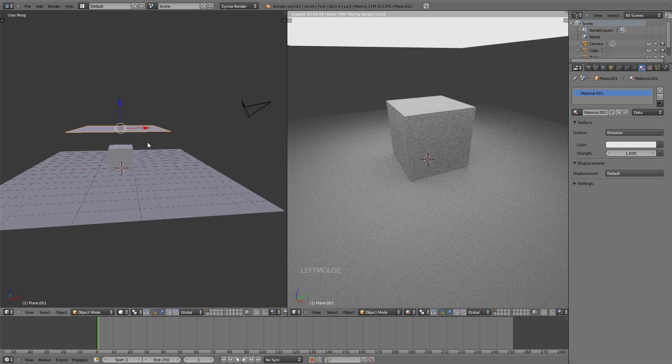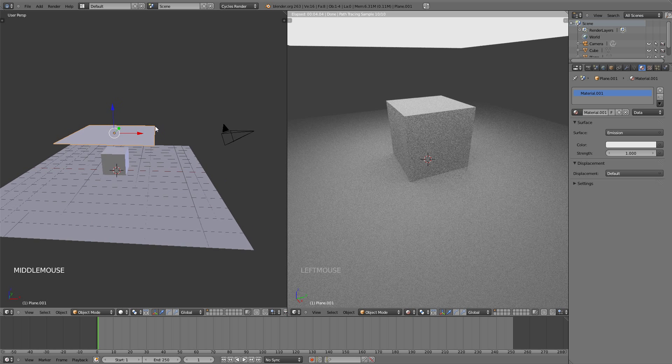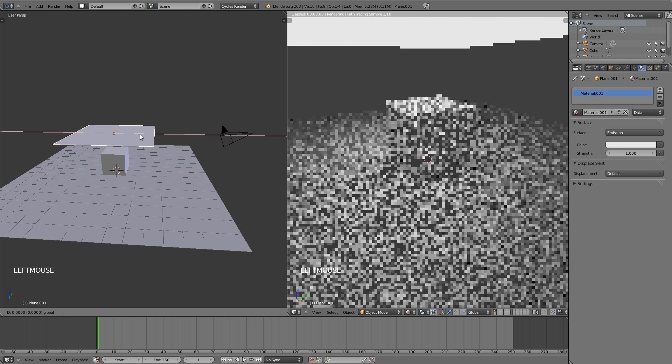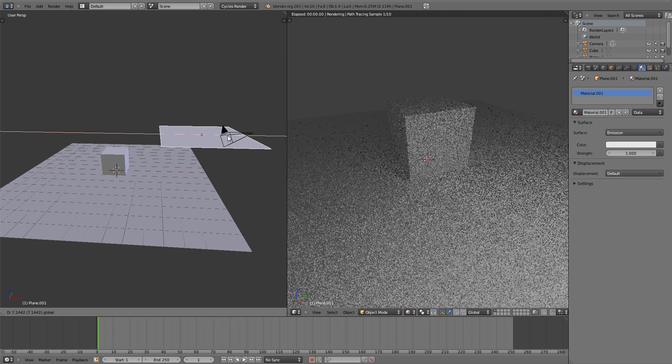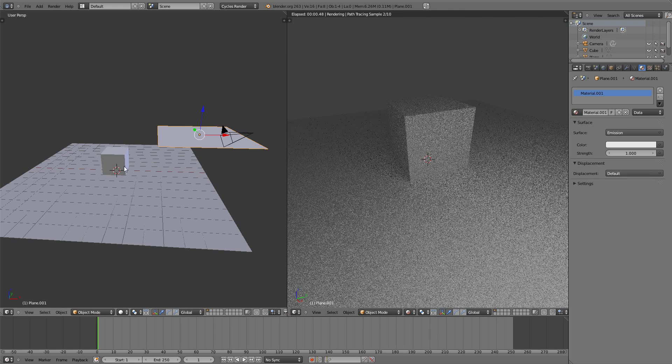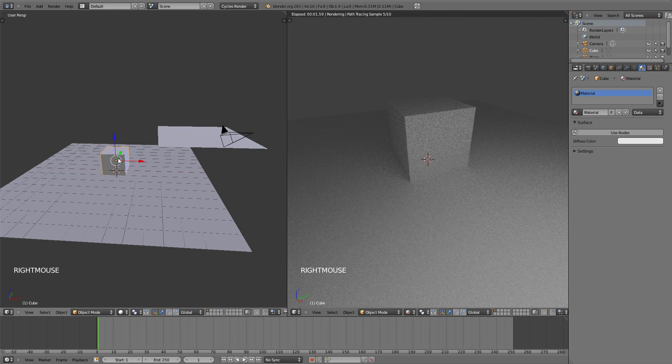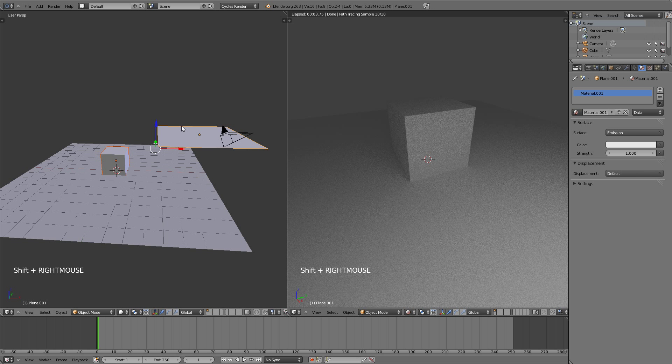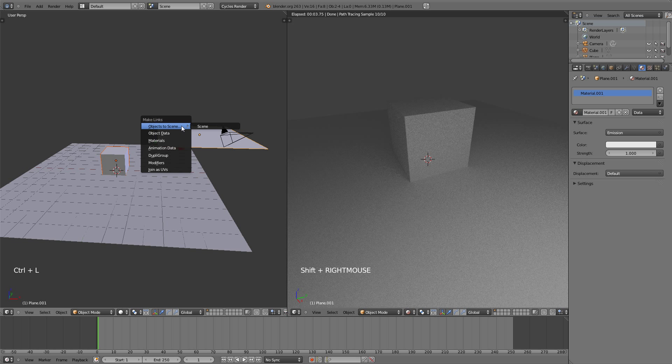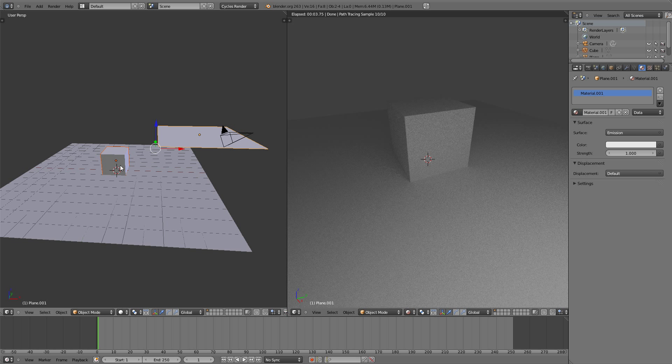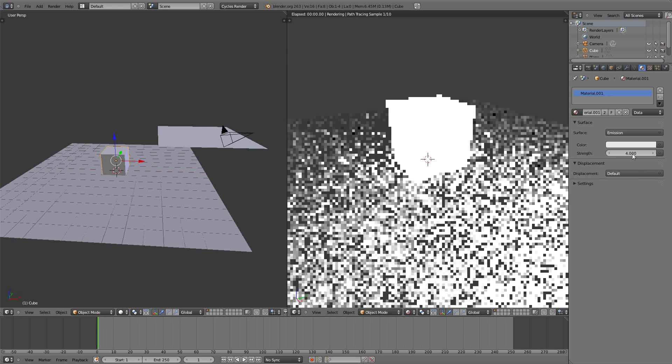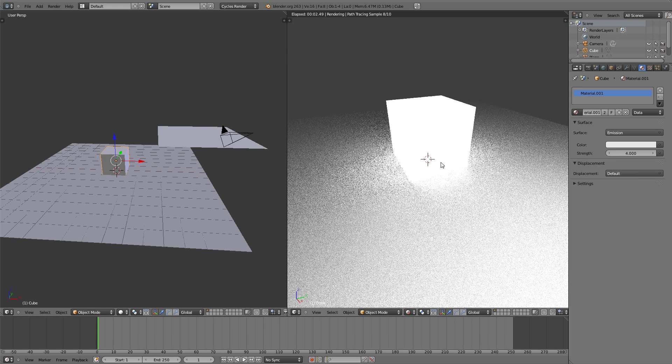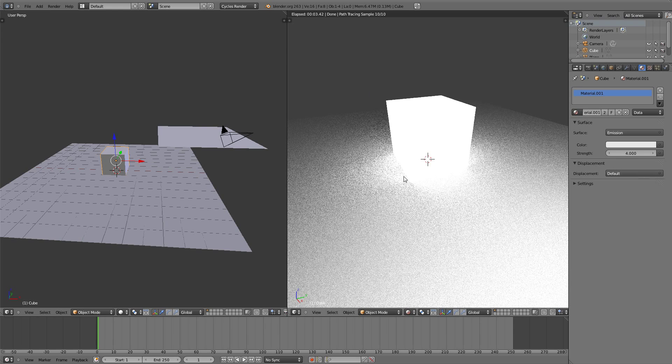Now emission objects don't have to be restricted to just using planes. You can add them to anything else. If I move this plane, then select the cube, and shift right click the plane, then hit Control L and copy the materials, you will see that now the cube has an emission material to it. And if I bring this up to 4, you will see that the cube is now an emitter object also.